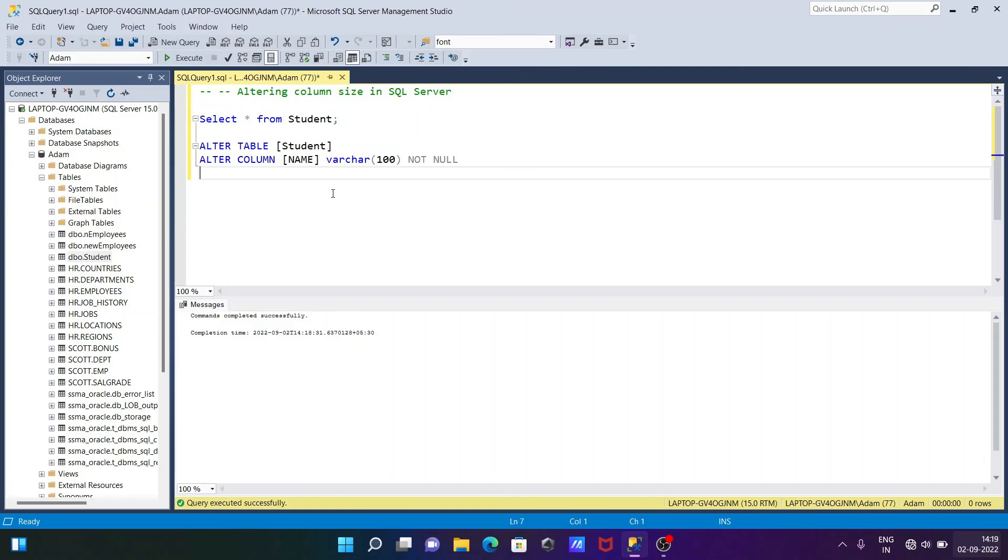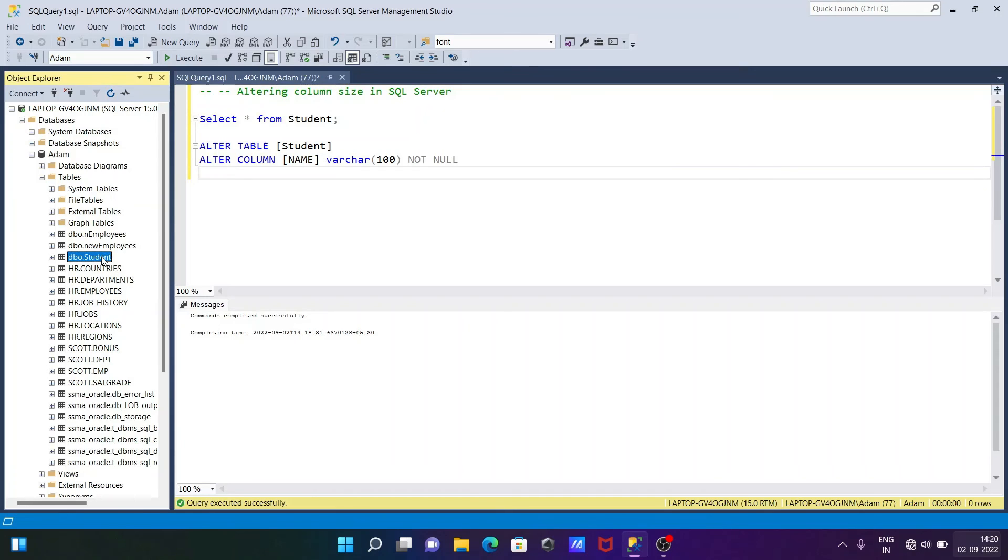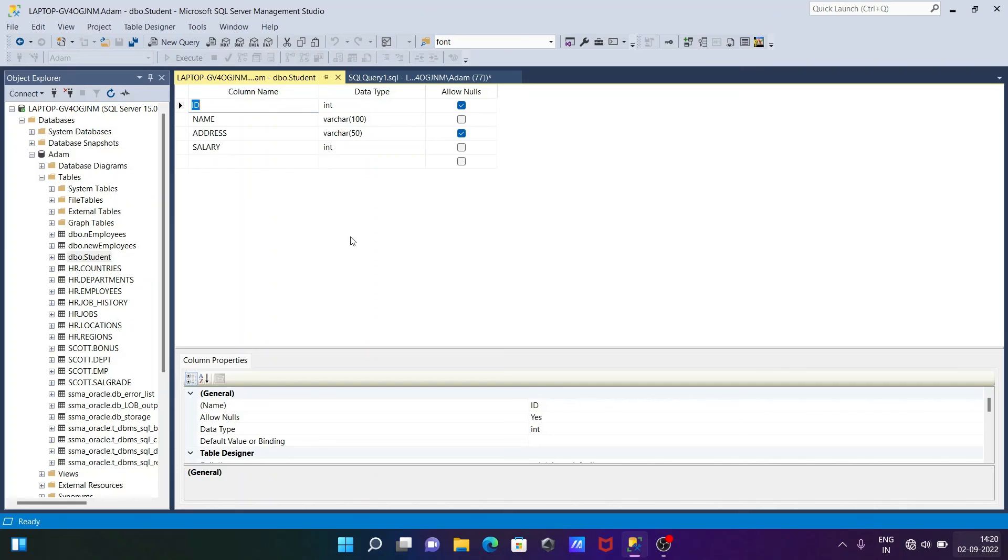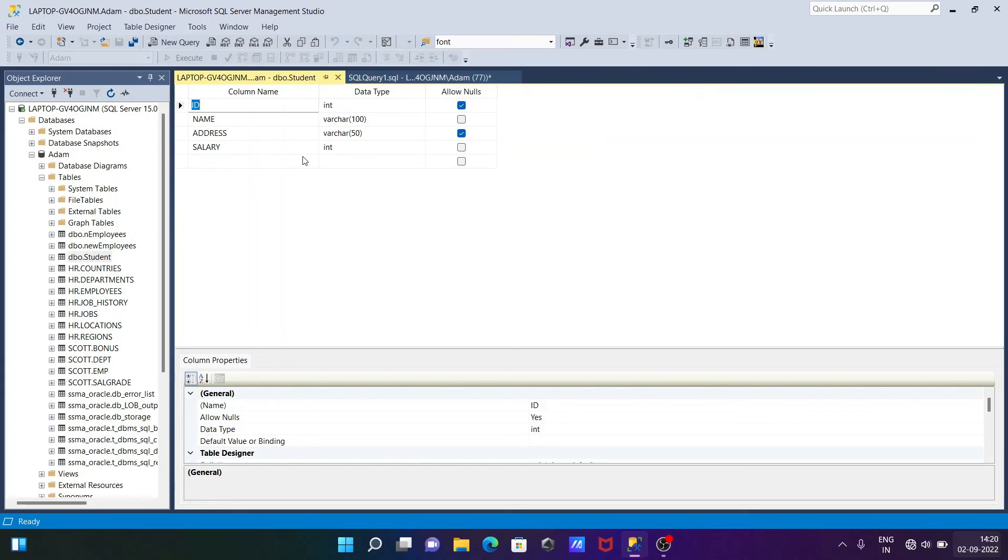There is a problem with the graphical method. If I go once again to design, you can see it changed from numeric to integer. You need to apply it and then close, then you can see the changes.